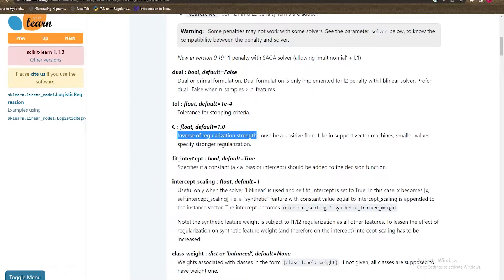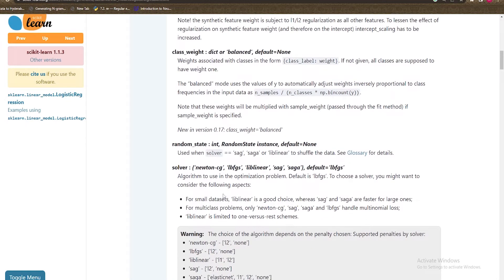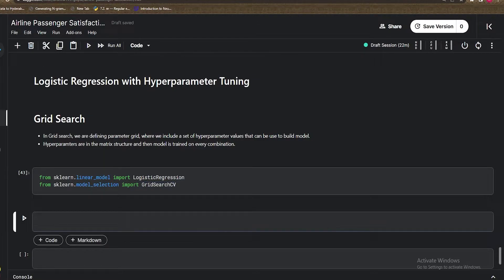Fit intercept means whether the hyperplane passes through the origin or not. If fit intercept is True, the model is not constrained to pass through the origin — there is a bias term B. Class weight is important for imbalanced datasets; for balanced data you don't need to worry about it. Random state is used when solvers like SAG, SAGA, or liblinear shuffle the data.